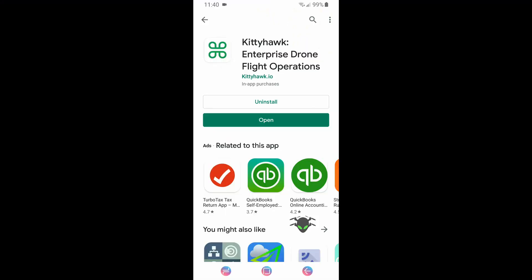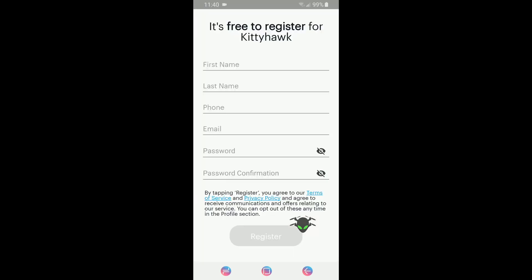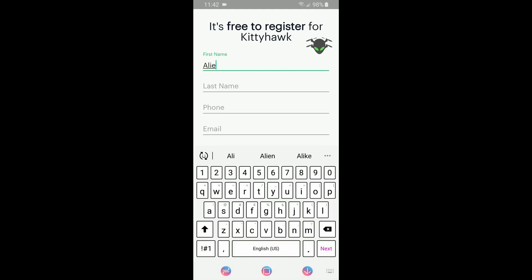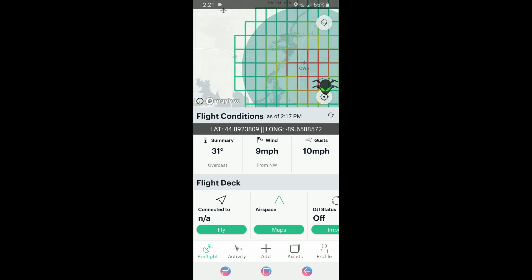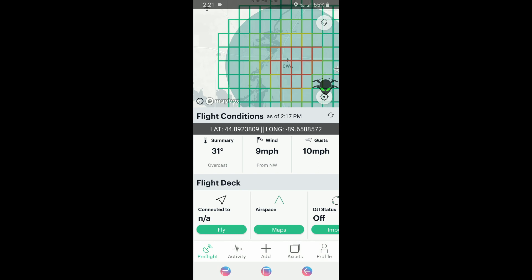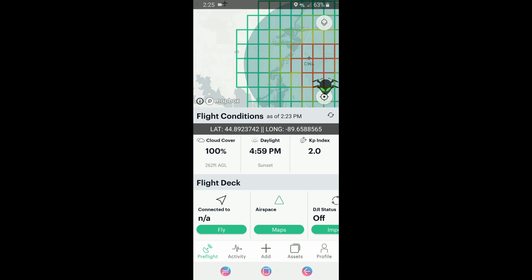We're going to look at the Kitty Hawk app today. Kitty Hawk came out with the LAANC approval for controlled airspace with the FAA, and we're going to run through the app and see how it works with the Mavic out here in the field. You will need to register first — the first screens will ask for your first name, last name, contact phone number, things like that. The app shows a few things: the top is the map section, center is current weather conditions, and the bottom is the flight deck where we'll authorize our airspace.